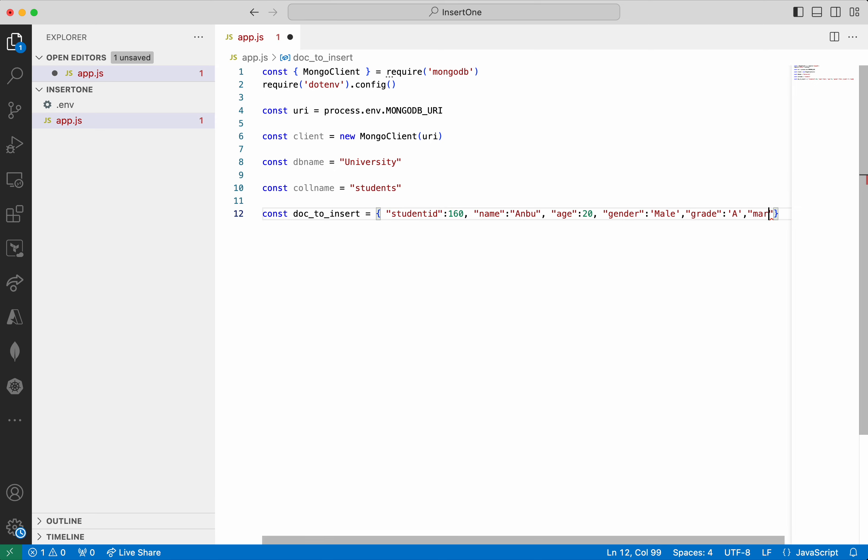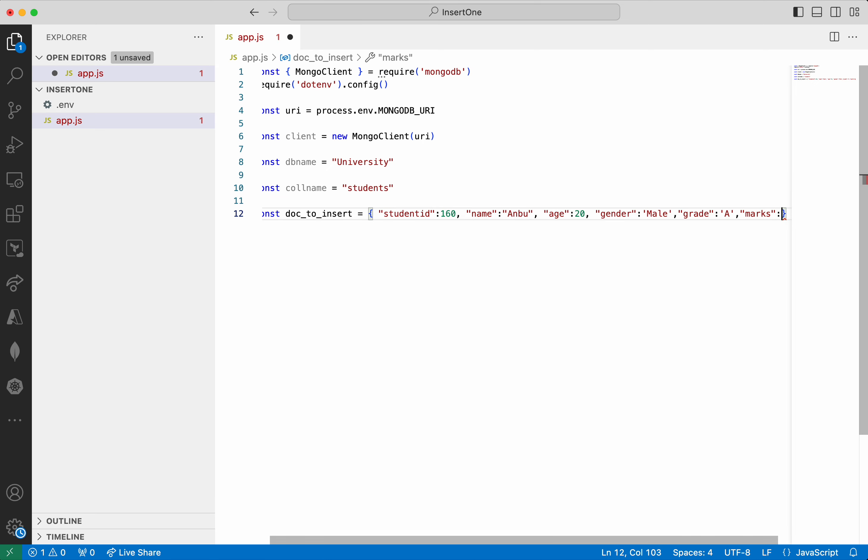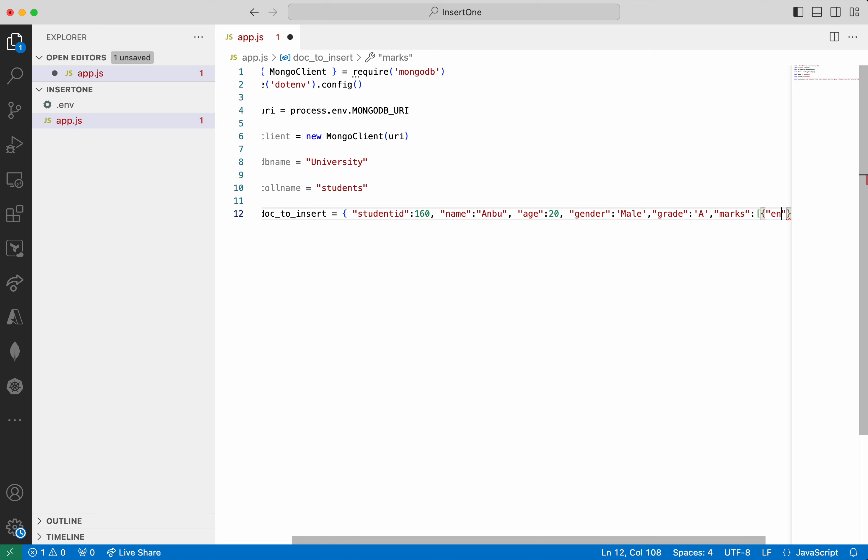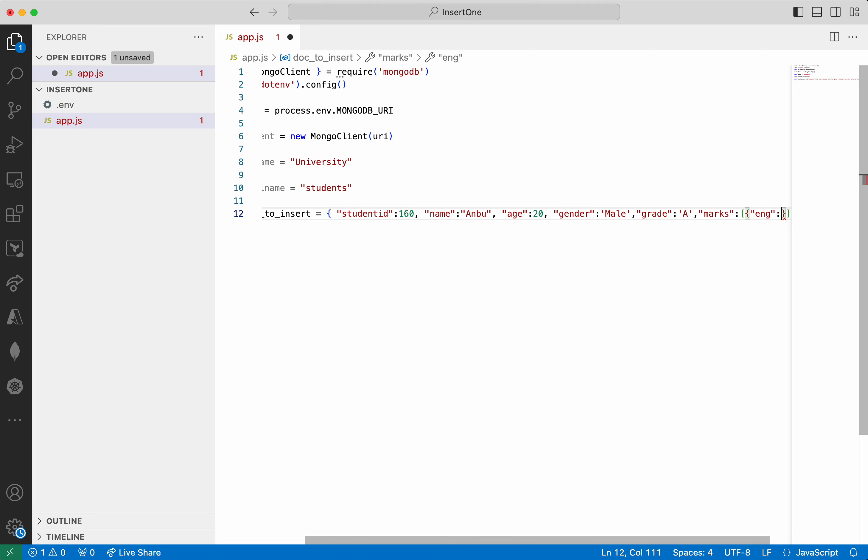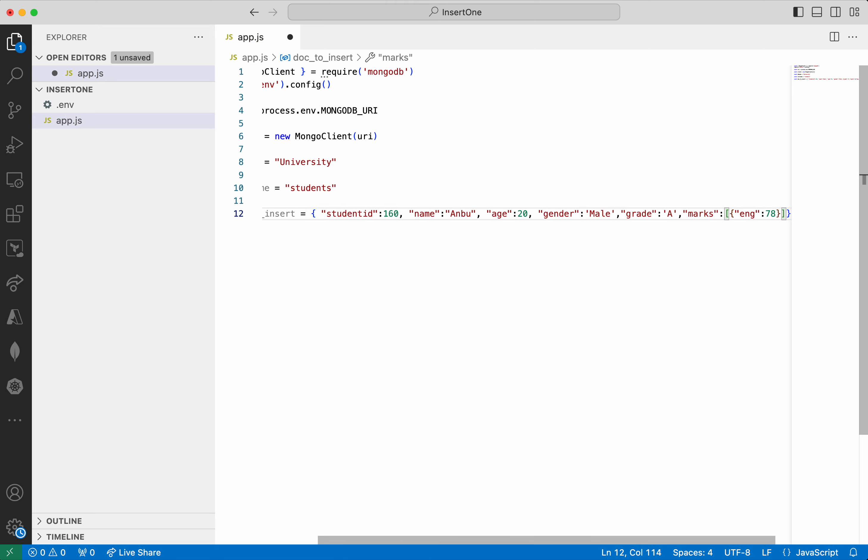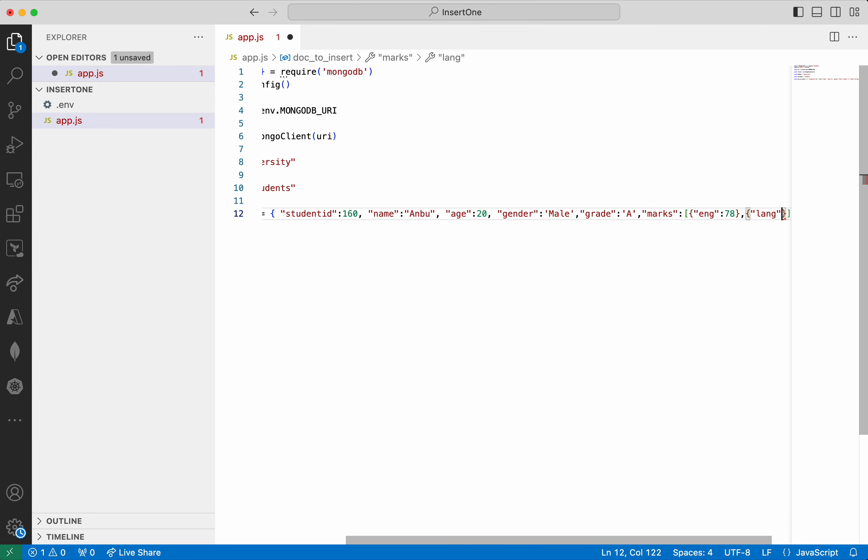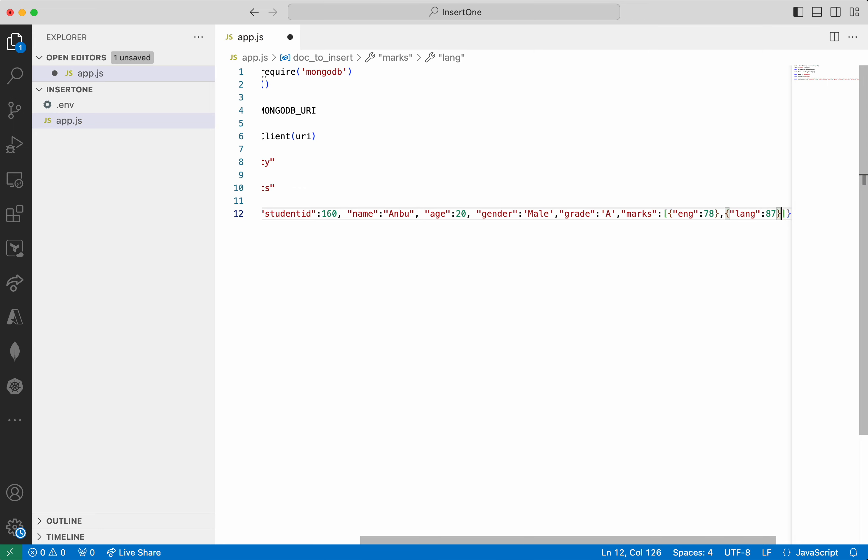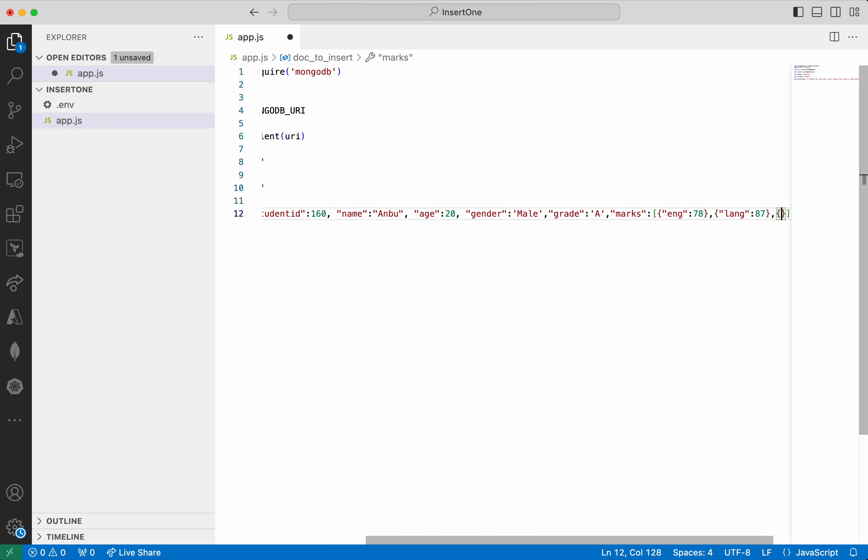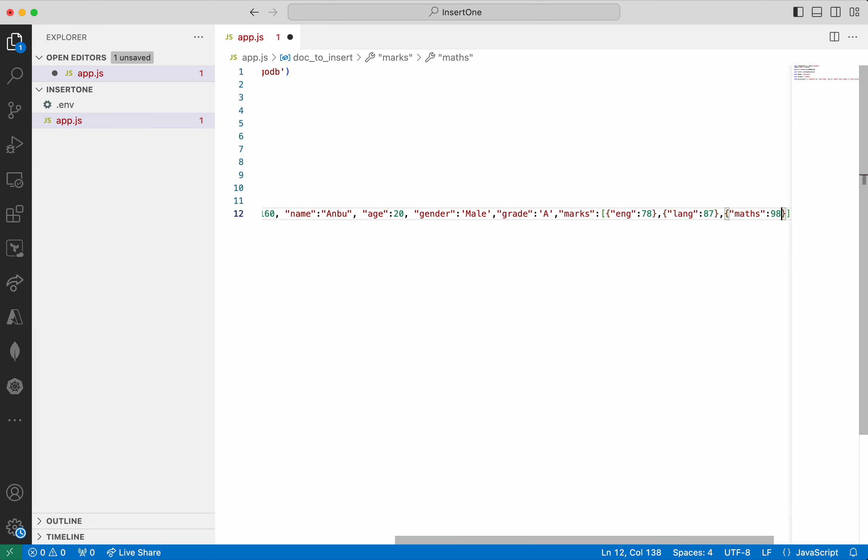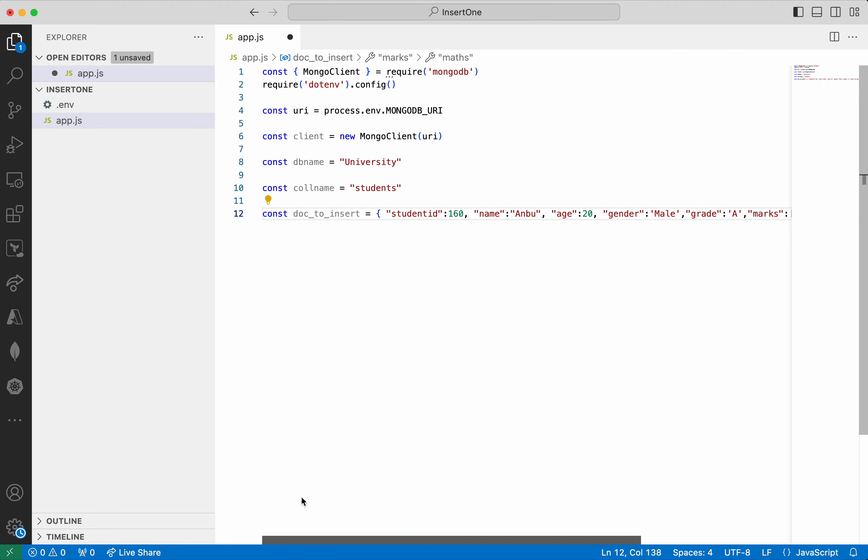Then I am going to give the grade A. So we will provide the marks of the student. I am just going to add an array. First I am going to give the English marks which is 78. Then I am going to give the language marks which I am going to give as 87. Then I am going to give the math marks which I am going to give as 98. All good. So the document is ready for insertion.